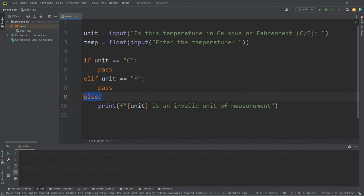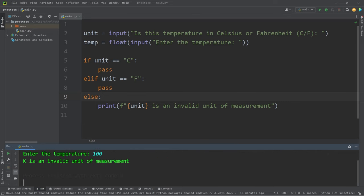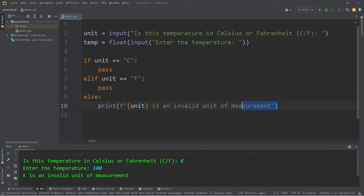Let's test this else statement. Is the temperature in Celsius or Fahrenheit? What if I were to type K for Kelvin? I'll make up some temperature, like 100. K is an invalid unit of measurement. Alright, we know the else statement works.